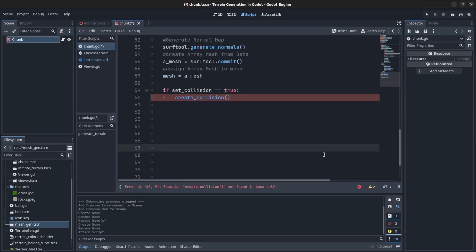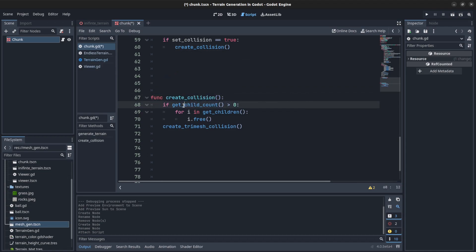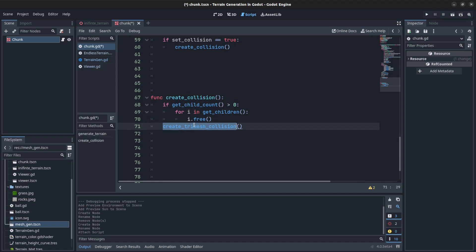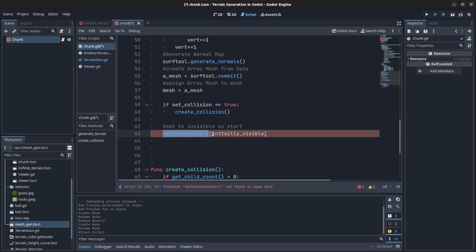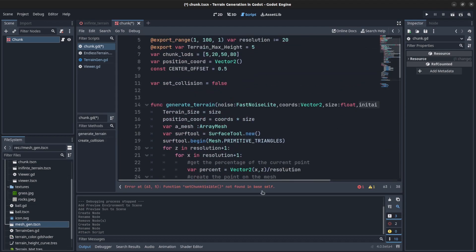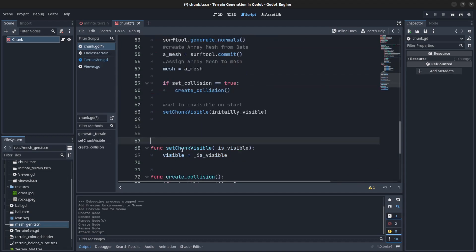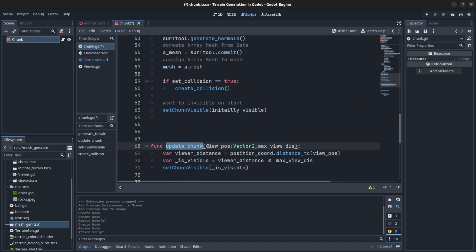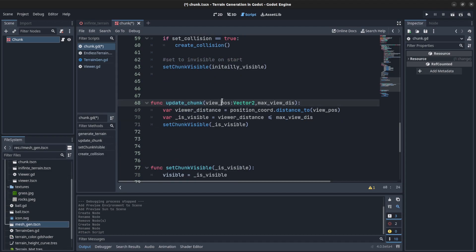Then you can set collision: if set_collision equals true, create collision. It creates a collision — if it has a child we clear it, then we do a tri-mesh collision, which is a function in the mesh instance. Then we set the chunk to be initially visible using the code up here. We create that function — chunk is visible — and set the visibility. Over here we say update_chunk and get the position of where the player is and then the max distance.